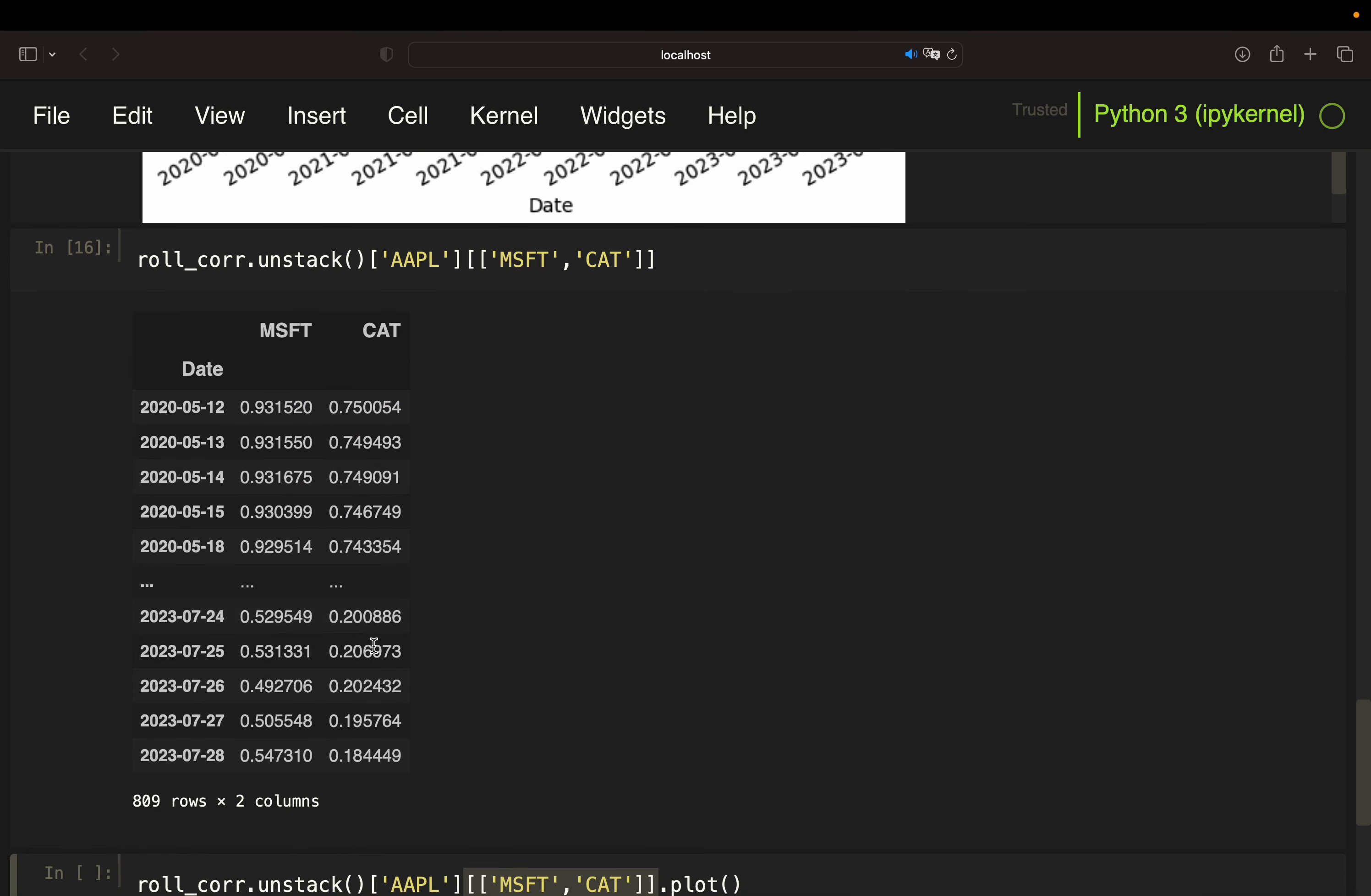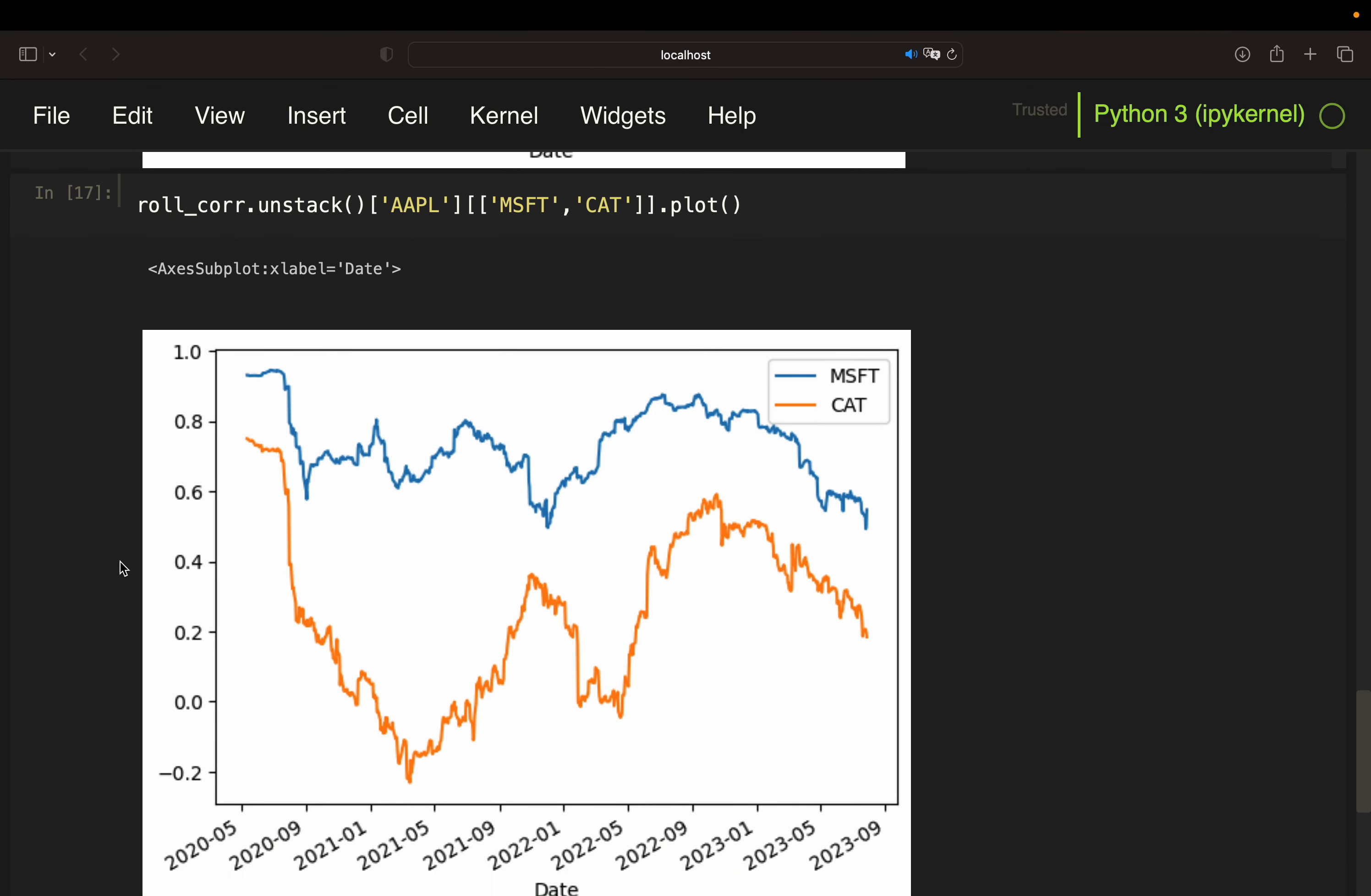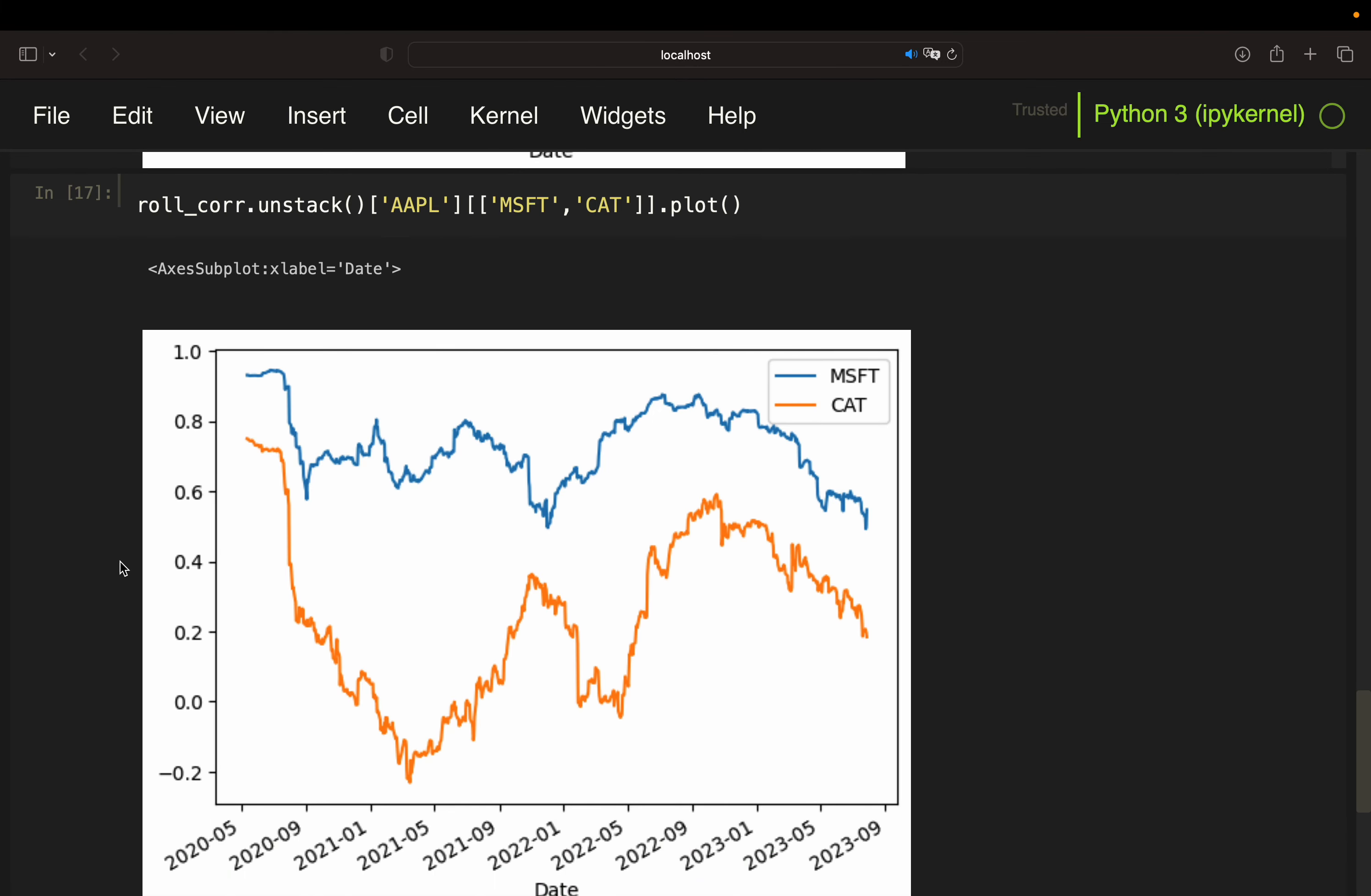And I could compare the development of the correlation coefficients between Apple versus Microsoft blue one and Cat orange one, right? And if we plot that, as you see here, we see that the correlation breakout in the crisis is distinctly stronger for Apple versus Cat than Apple versus Microsoft. Additionally, you even see here that the correlation gets negative around early 2021.